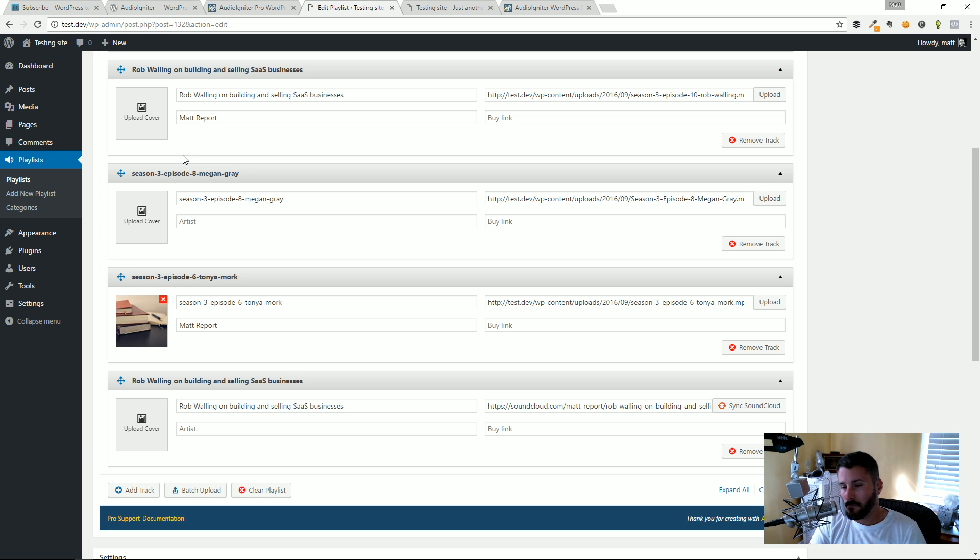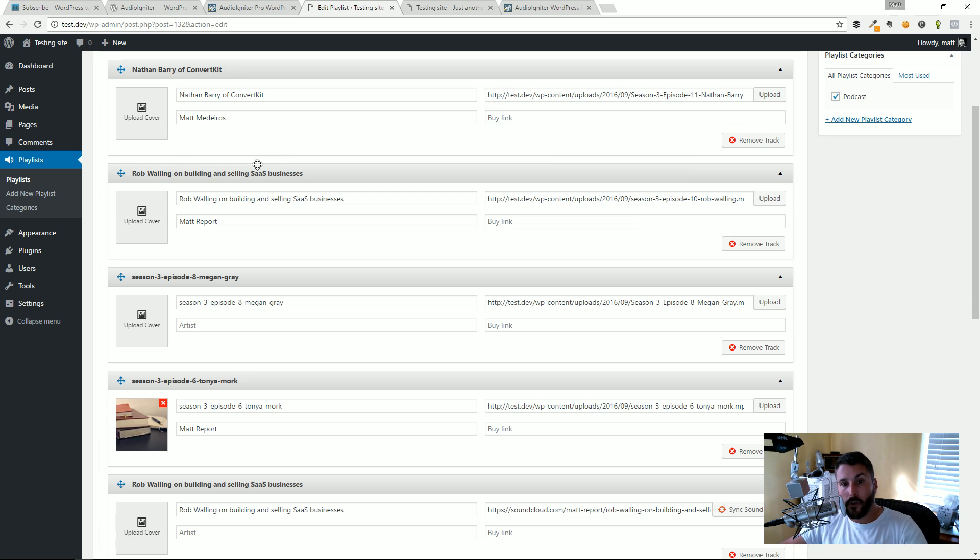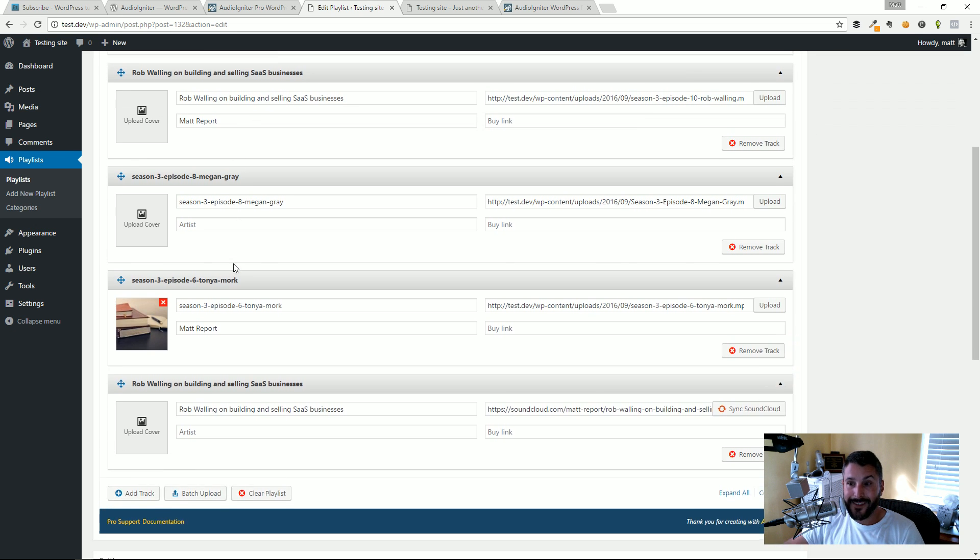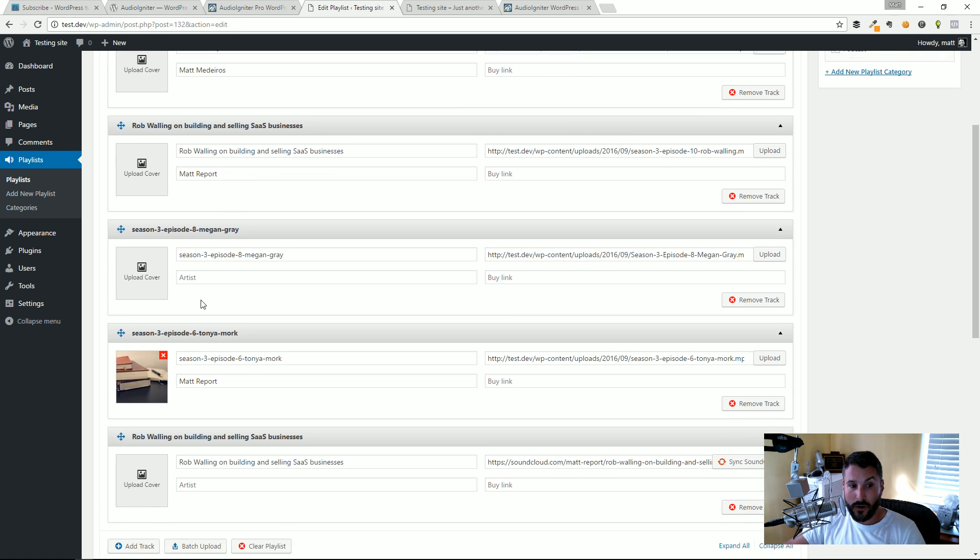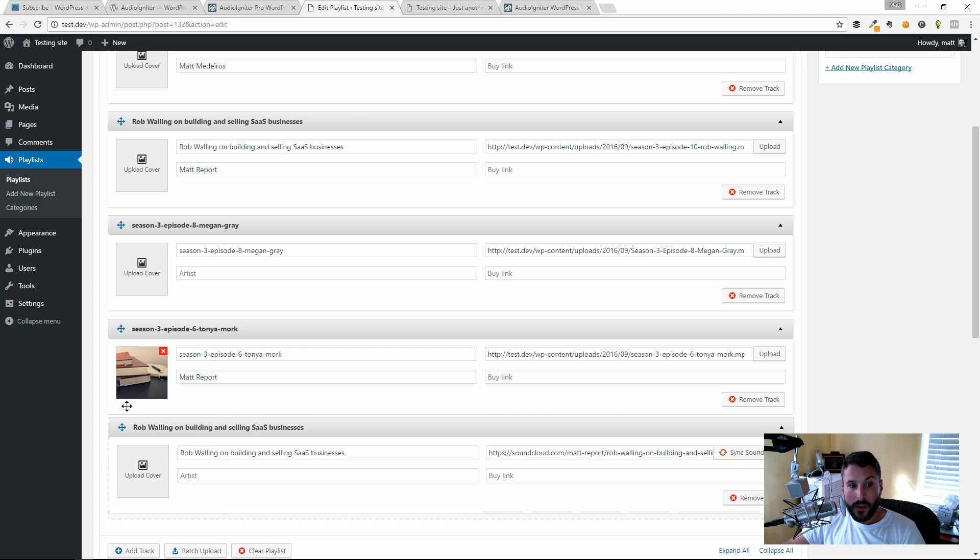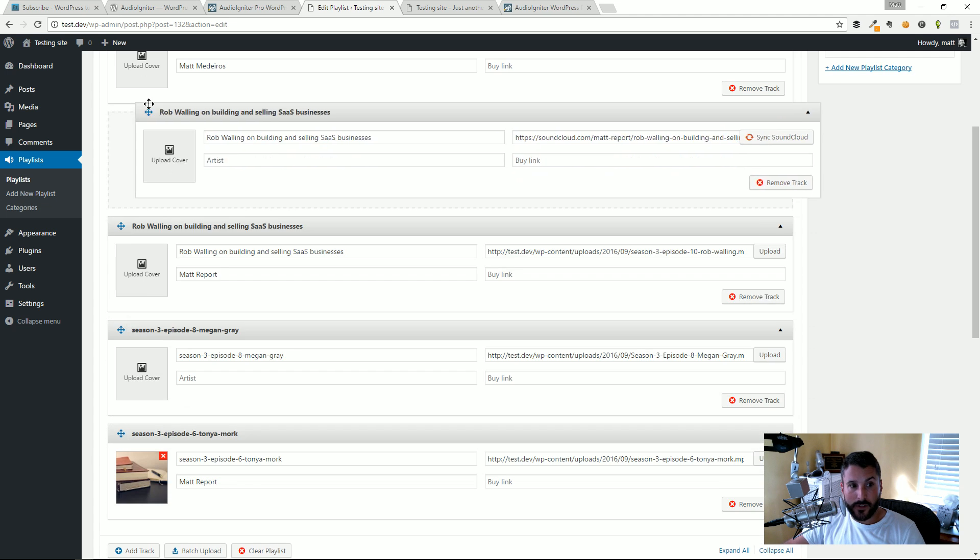Or the course, the membership software, that kind of thing. You have a bunch of audio tracks, this is a great player for that.